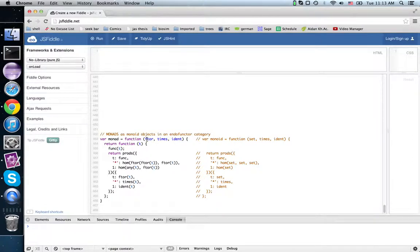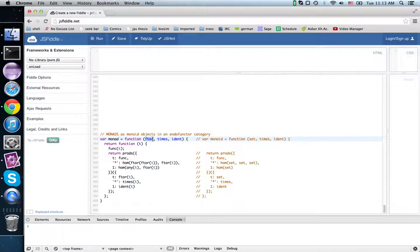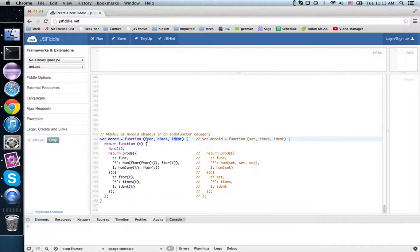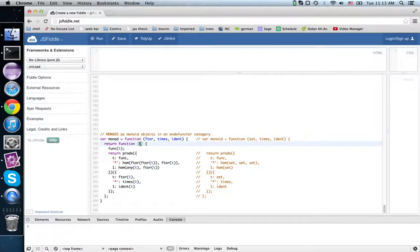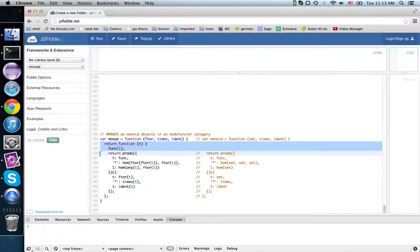First thing we see is that instead of a contract for a set of values, we have a functor, but we still have times and identity functions being passed in, so let's see what it does. This says we get a functor, and then we ask for a contract. These two lines are the only bit that are really different.